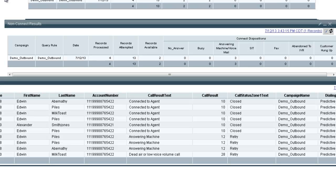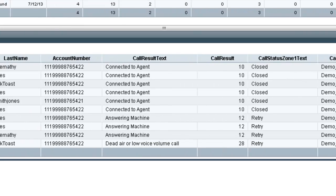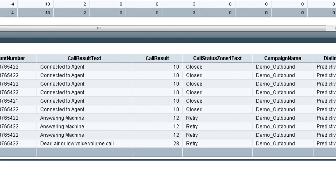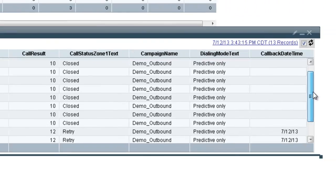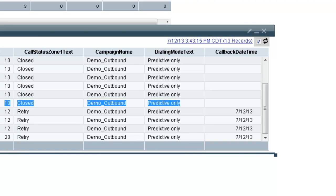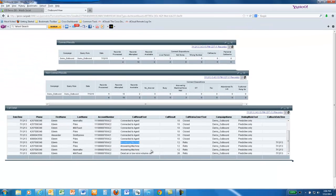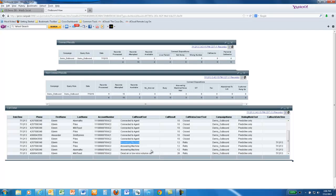The last report, the Call Detailed Report, shows each call placed and its result. And as you can see at the bottom of this report, we had some calls that did not get connected to a live person and were then set up for retries based upon the retry strategy within the campaign itself.